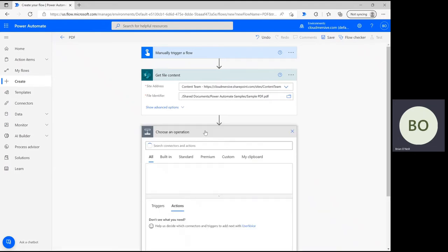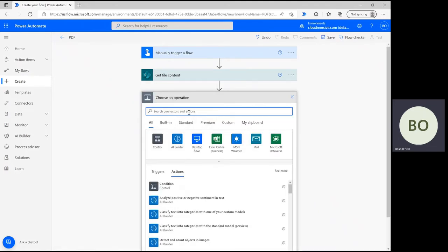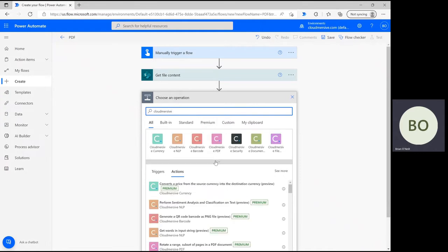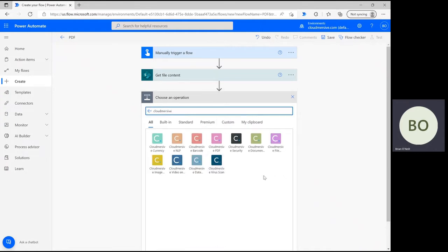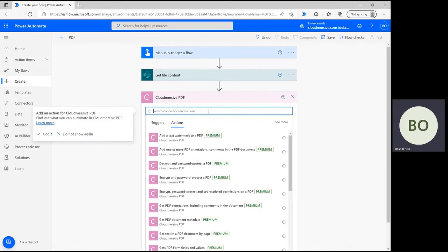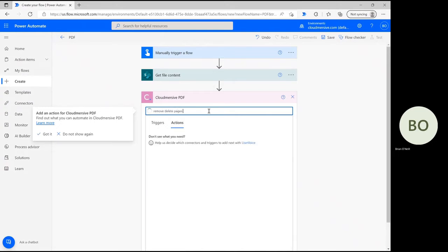When you're ready, click New Step and type CloudMersive into the operation search bar. Below, you should see a list of CloudMersive connectors with differing colored logos. Select the PDF connector with the pinkish-purple logo, and when you reach the actions list, search for Remove Delete Pages from a PDF Document and click that option.